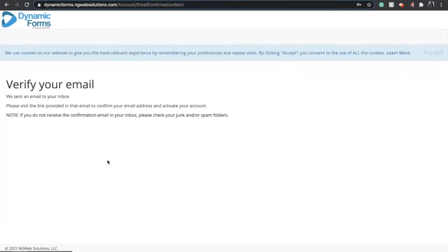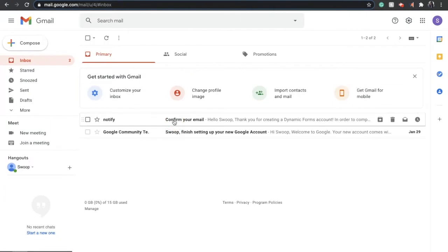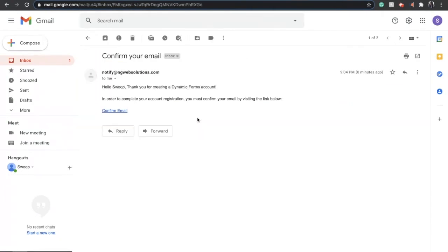This will take you to a confirmation page, and now you'll need to go to your email inbox so that you can confirm your email. Once you go to your email, you should see something that comes from Next Gen. Click Confirm Email and it will take you back to your Next Gen page.